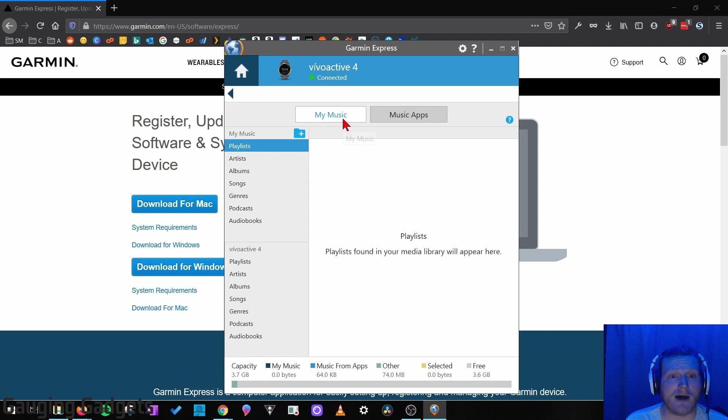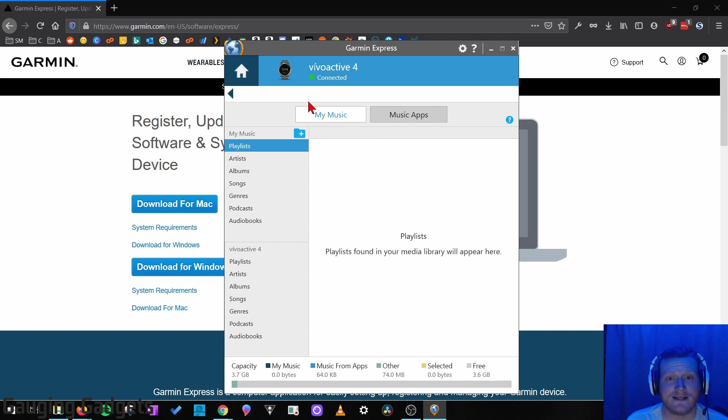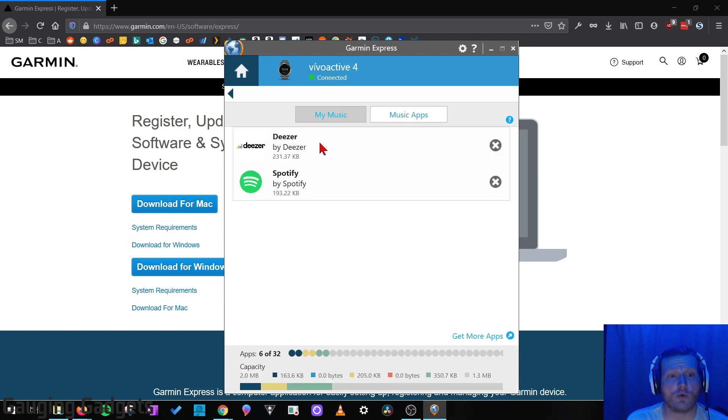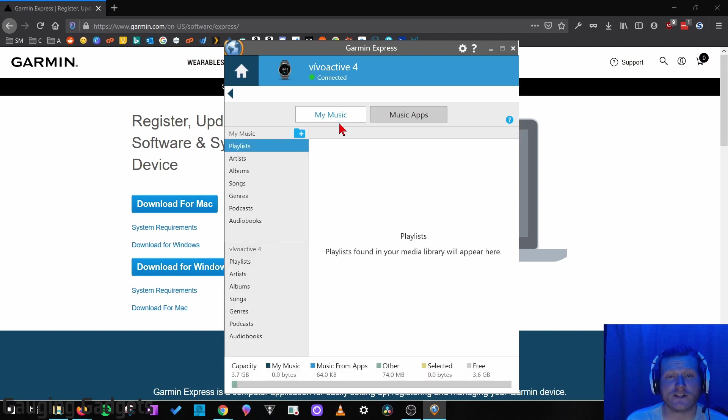You have My Music, which is going to be any files that you add to your Vivoactive 4. So this does include audiobooks and podcasts, things like that. But you also have music apps where you can connect different things like Deezer, Spotify, Amazon Music. That's where you would handle this as well.